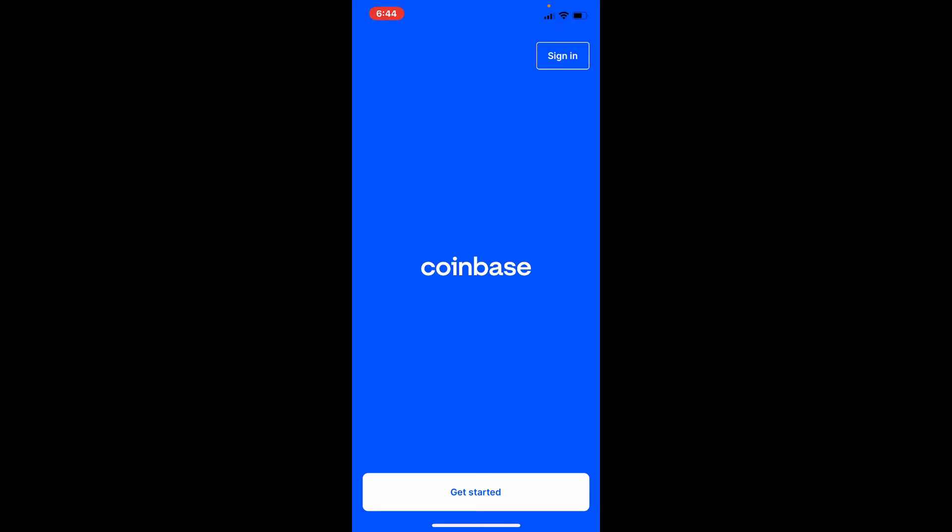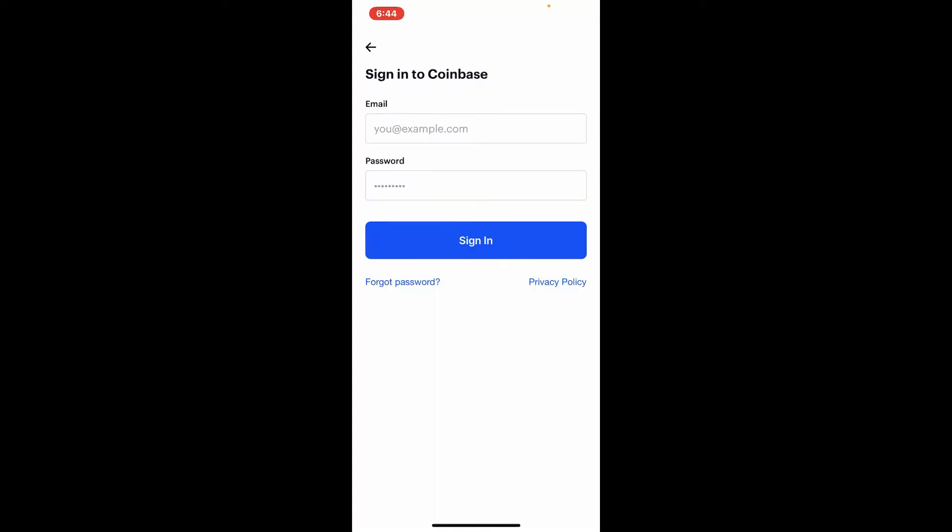bottom and follow the on-screen prompts. If you already have an account, tap the Sign In button at the top right-hand corner, which will take you to your sign-in area for Coinbase. In order to sign into your